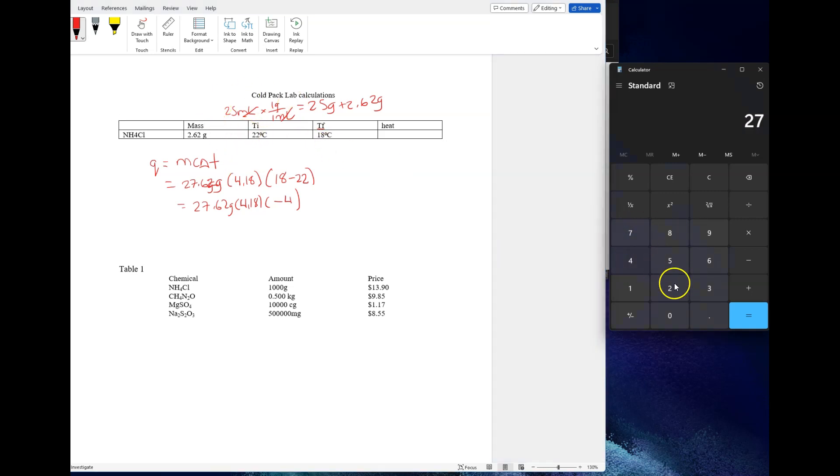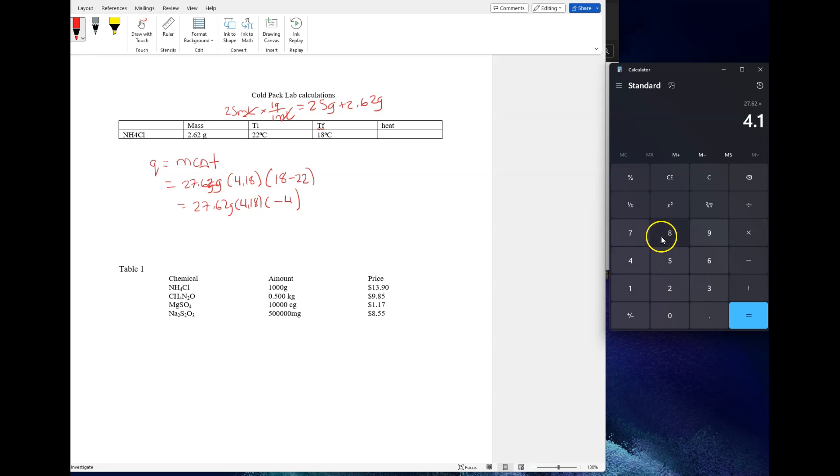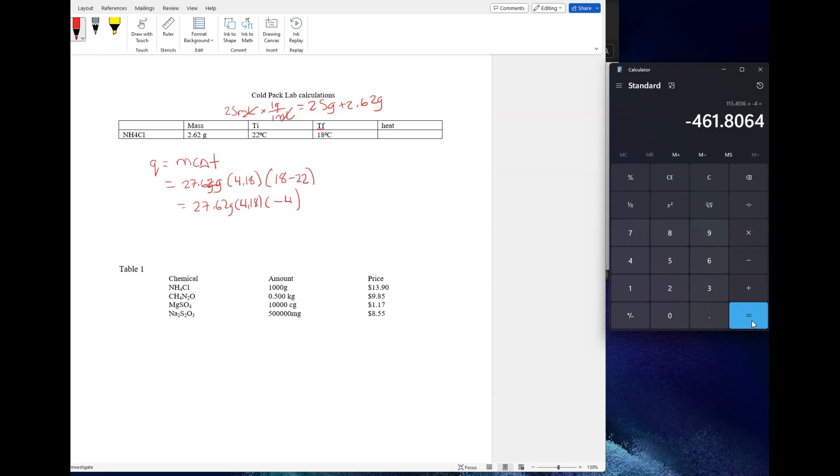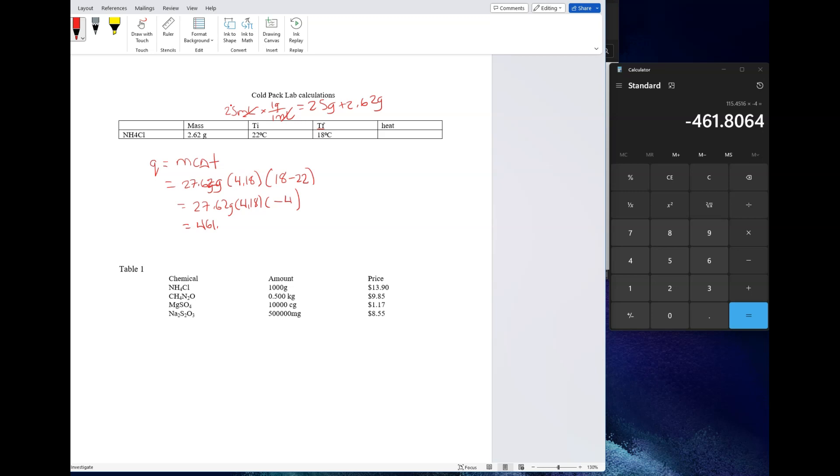Let's do the calculation: 27.62 times 4.18 times negative 4 gives your answer, which is negative 461.81. For our purposes right now we want to keep two numbers after the decimal point. That's going to be our usual routine for now. This is going to be 461.81 joules. I rounded it up because 8064 is bigger than 5, so you got to round the number before it by 1. That's a negative number, right?